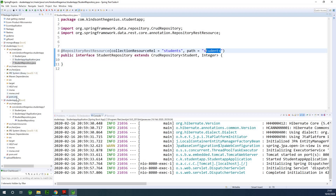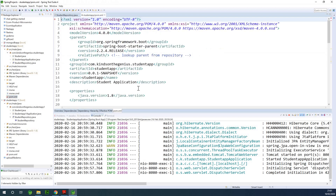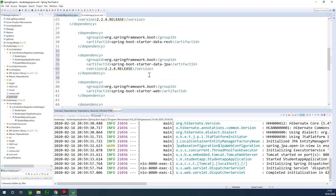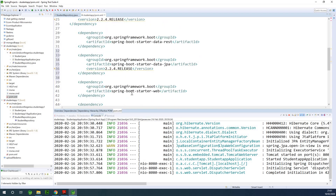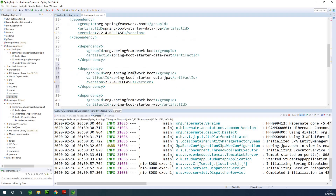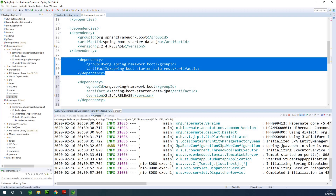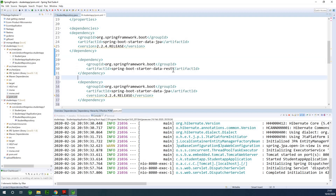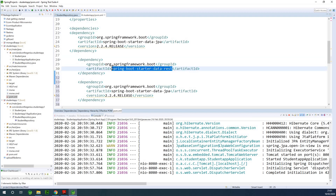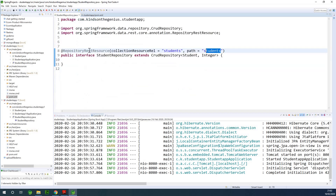There is also a dependency that I need to show you — it's called Spring Boot Data REST. You need to add this dependency in your pom.xml, and then you'll be able to use @RepositoryRestResource.